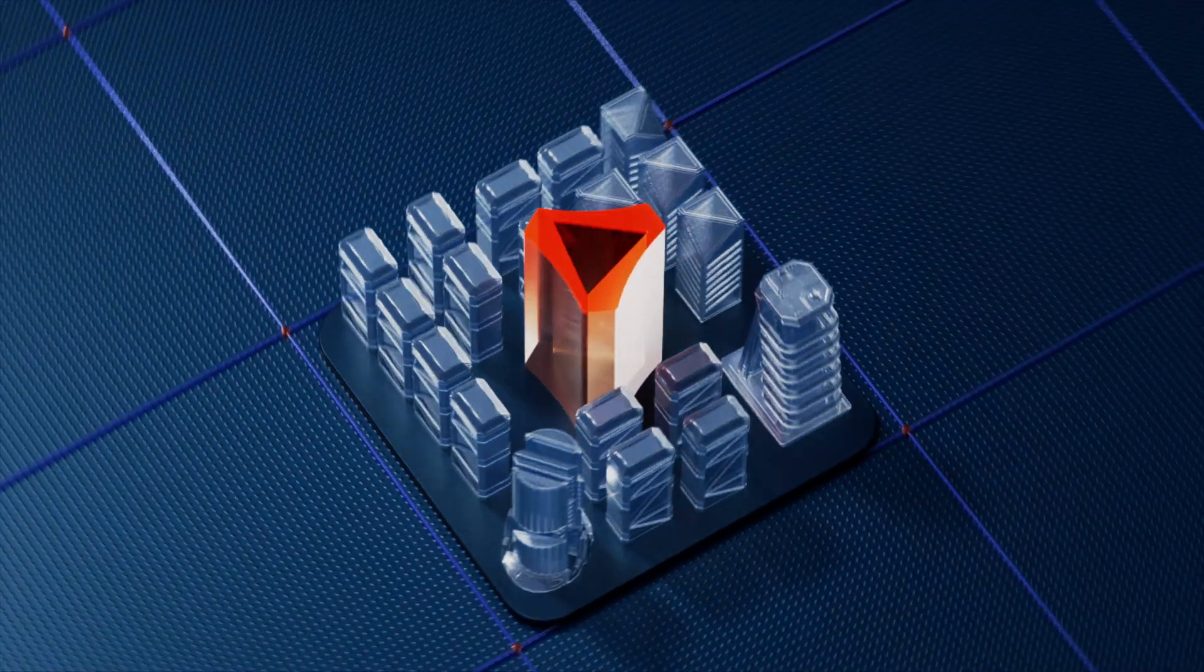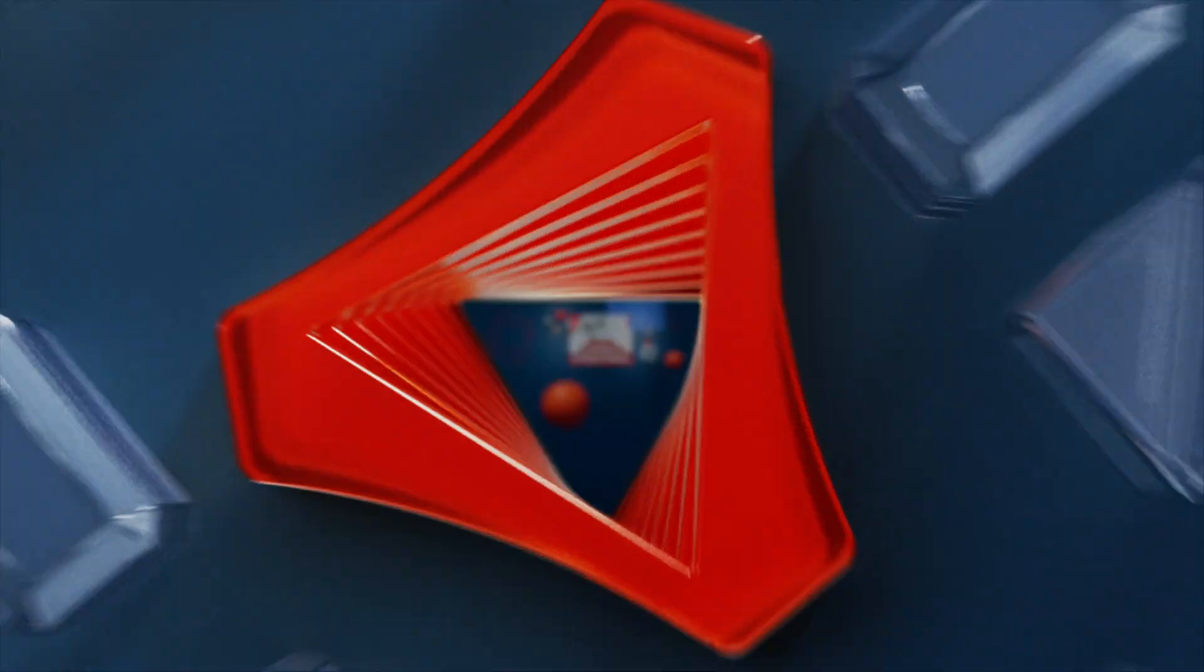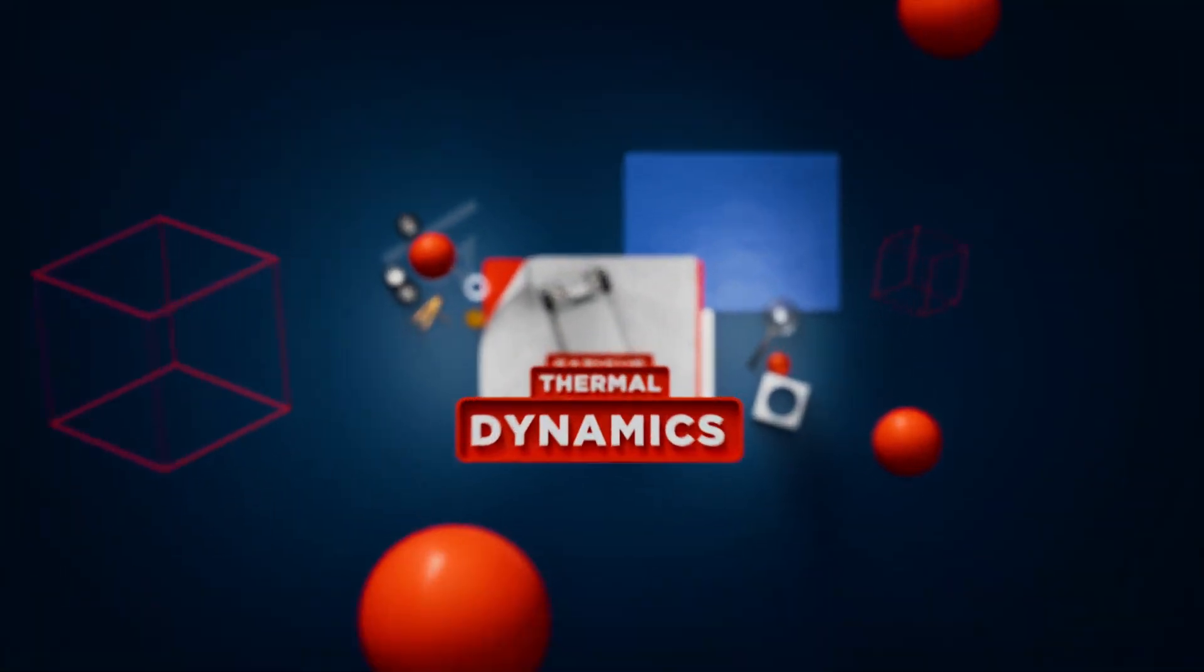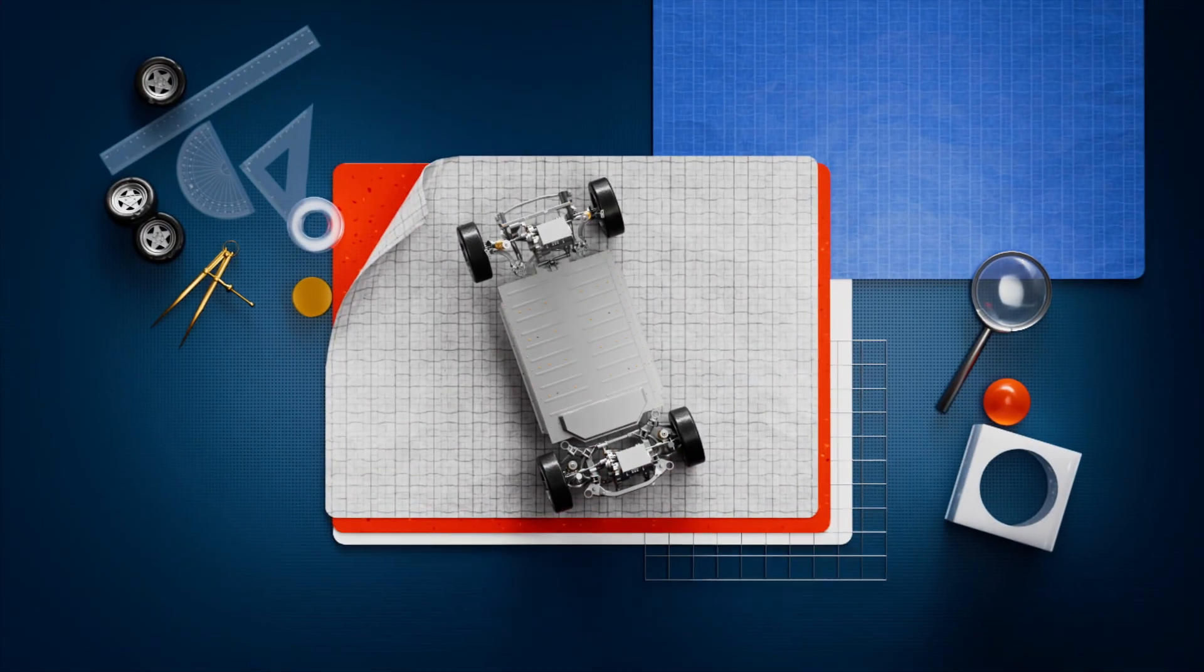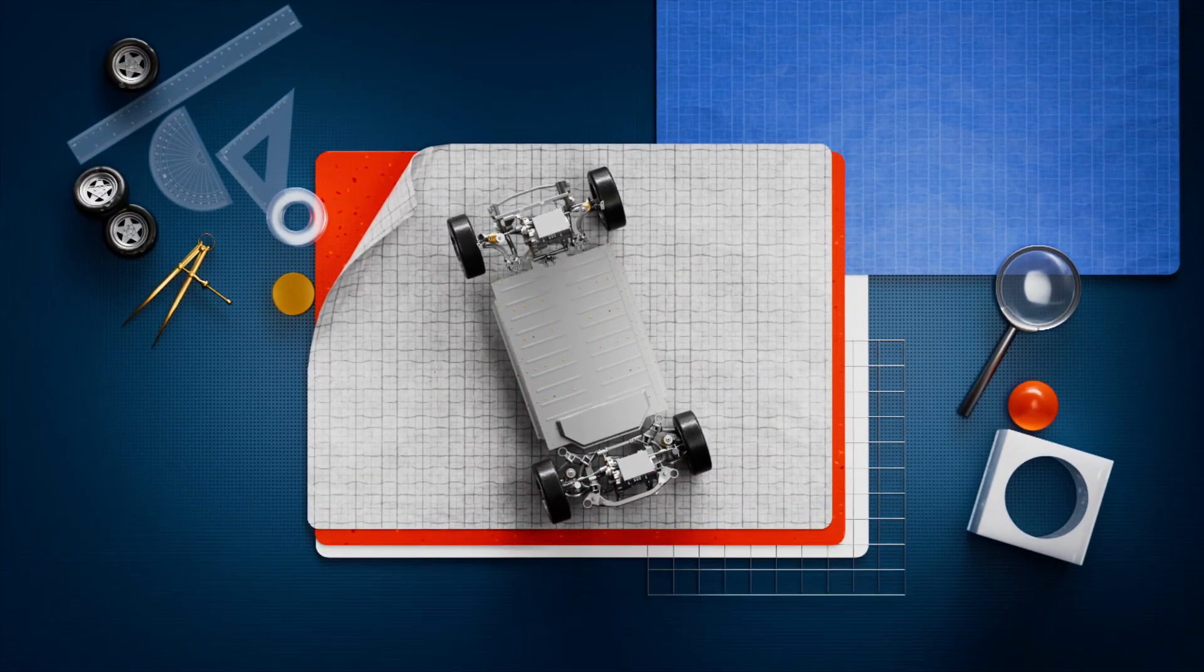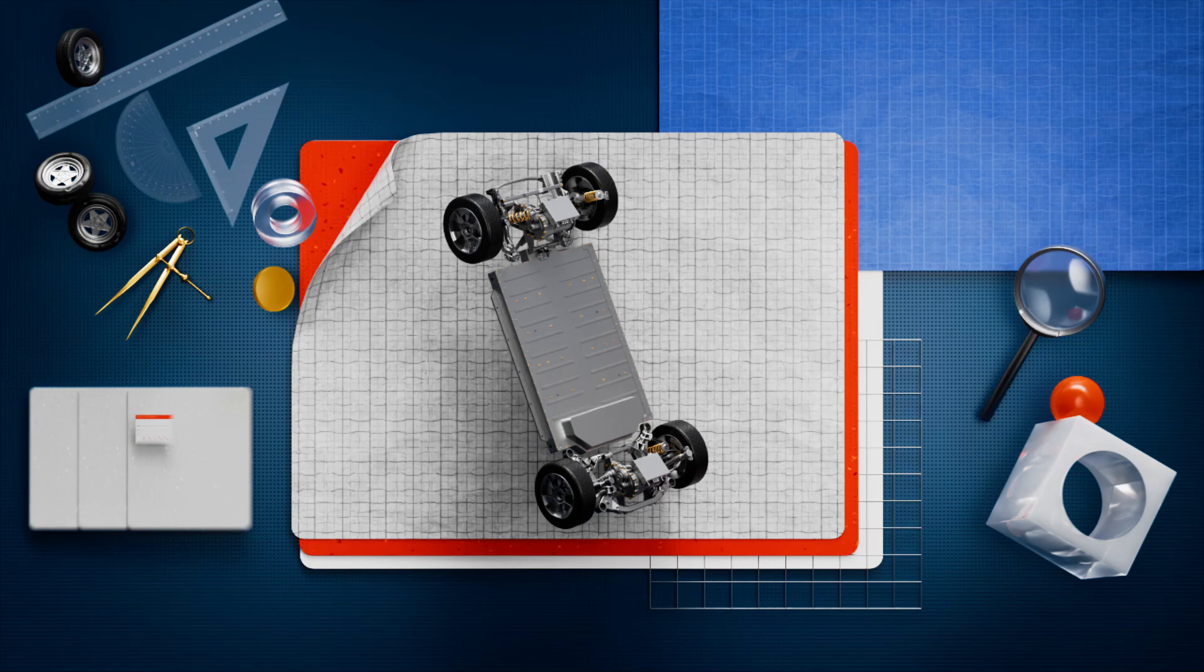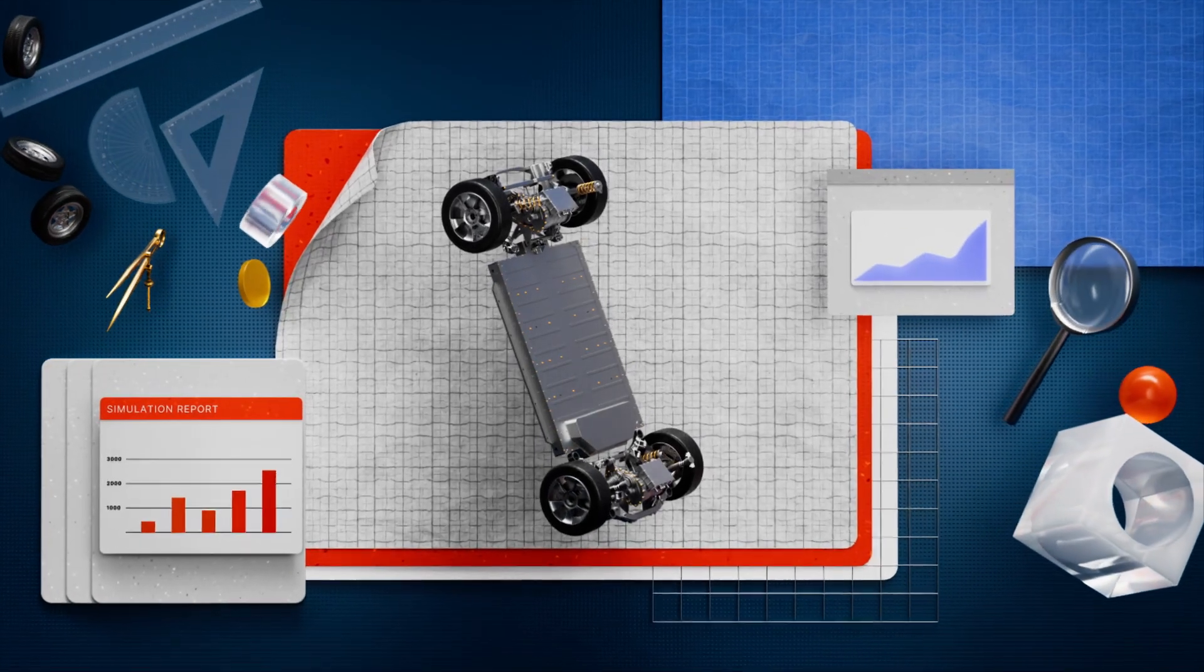The revolutionary multidisciplinary structural, dynamics, thermal and fatigue analysis simulation software delivering unparalleled performance.